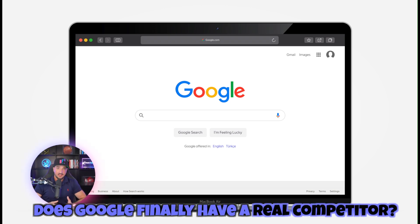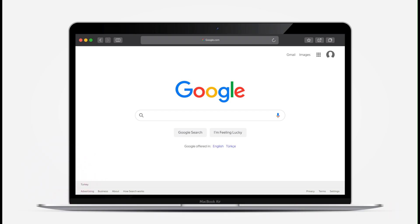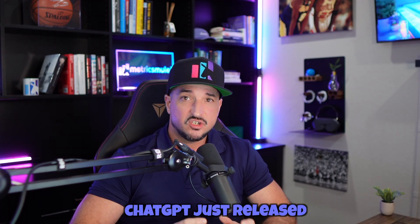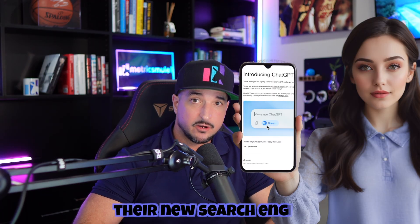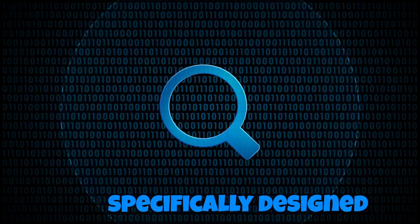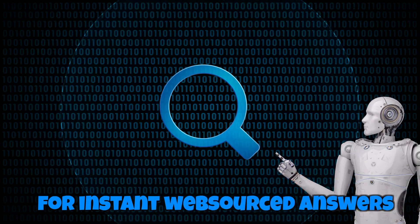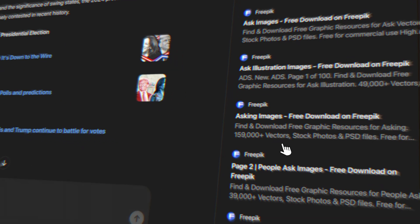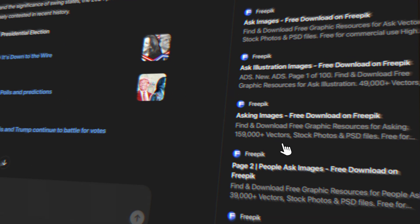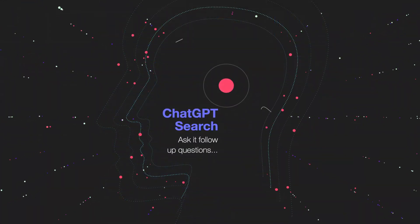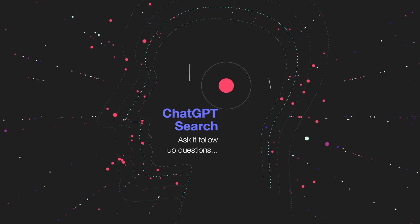Does Google finally have a real competitor? ChatGPT just released their new search engine. It's specifically designed for instant web-sourced answers. It provides you with the sources like a works cited page. And perhaps the best part is that you can actually ask it follow-up questions.